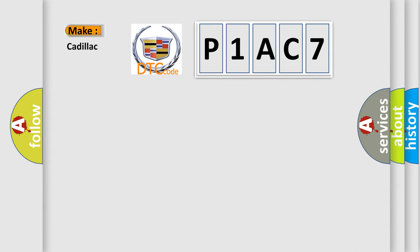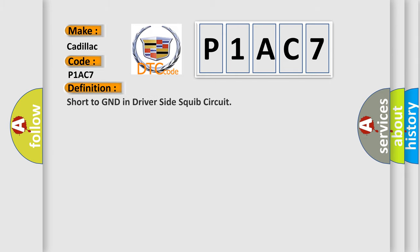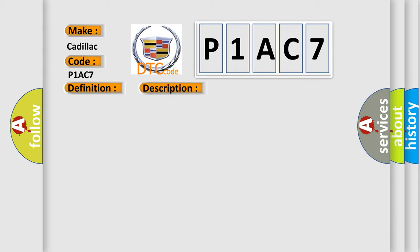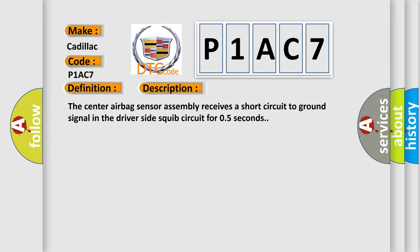So, what does the diagnostic trouble code P1AC7 interpret specifically for Cadillac car manufacturers? The basic definition is: short to ground in driver side squib circuit. And now this is a short description of this DTC code.